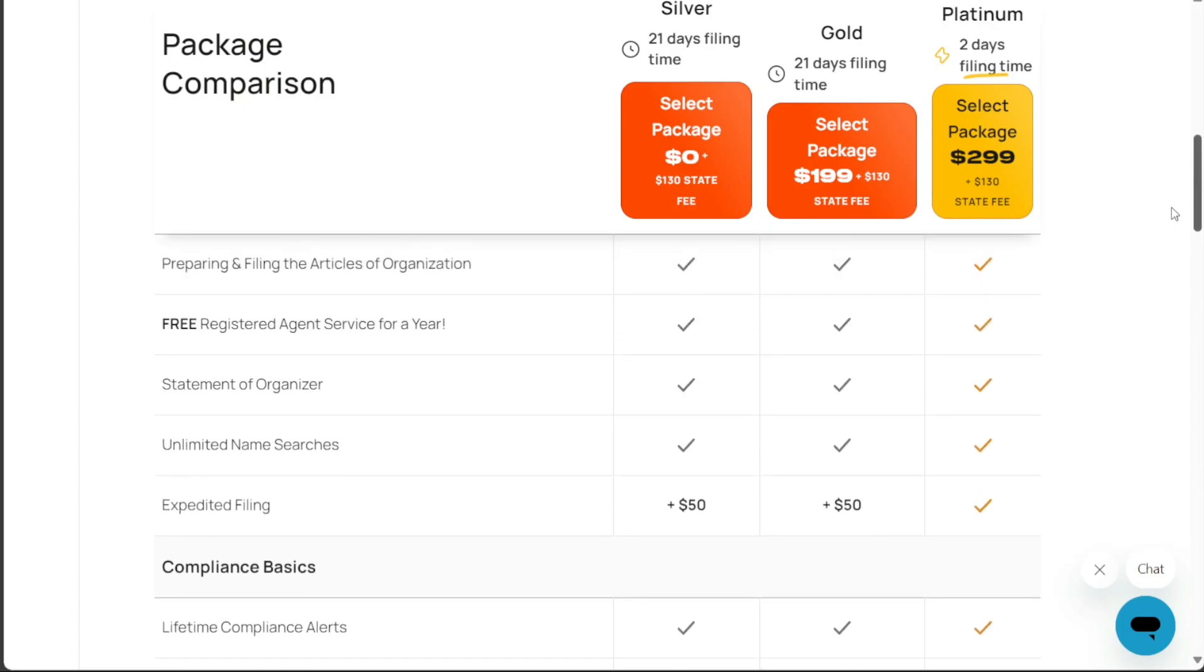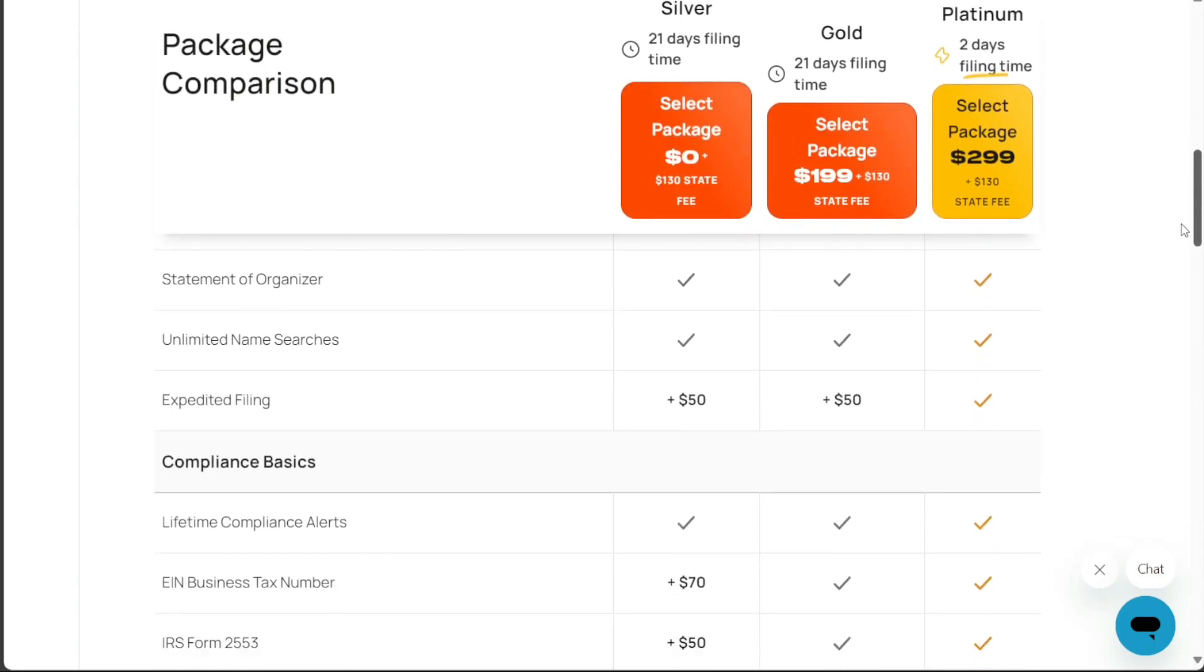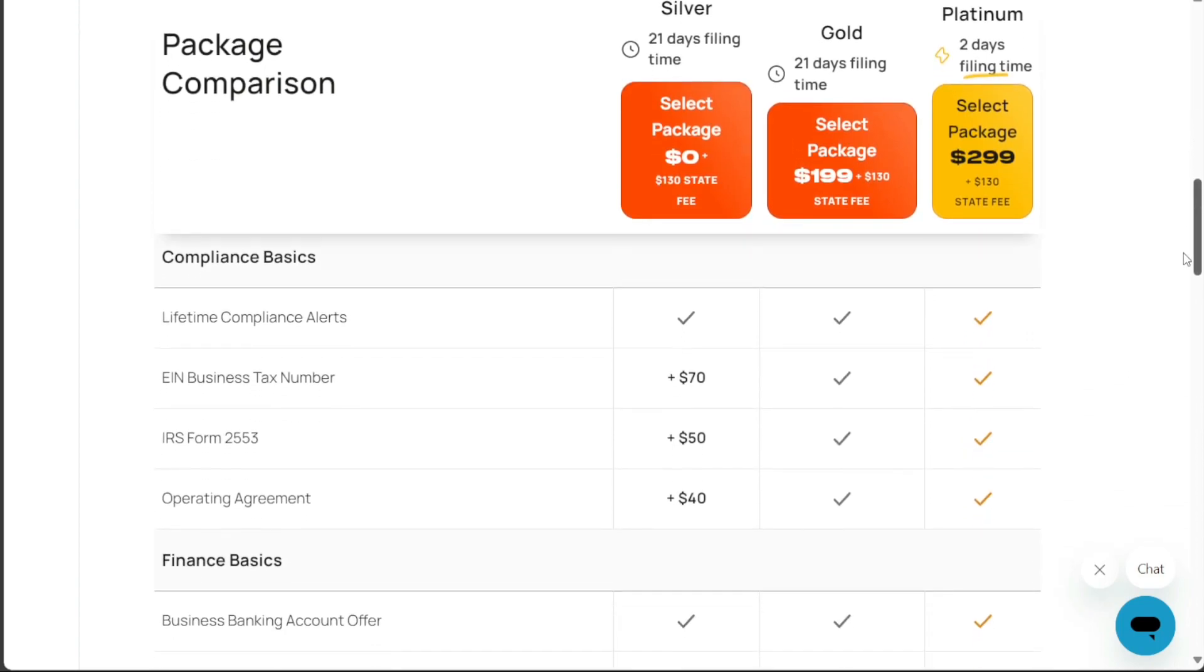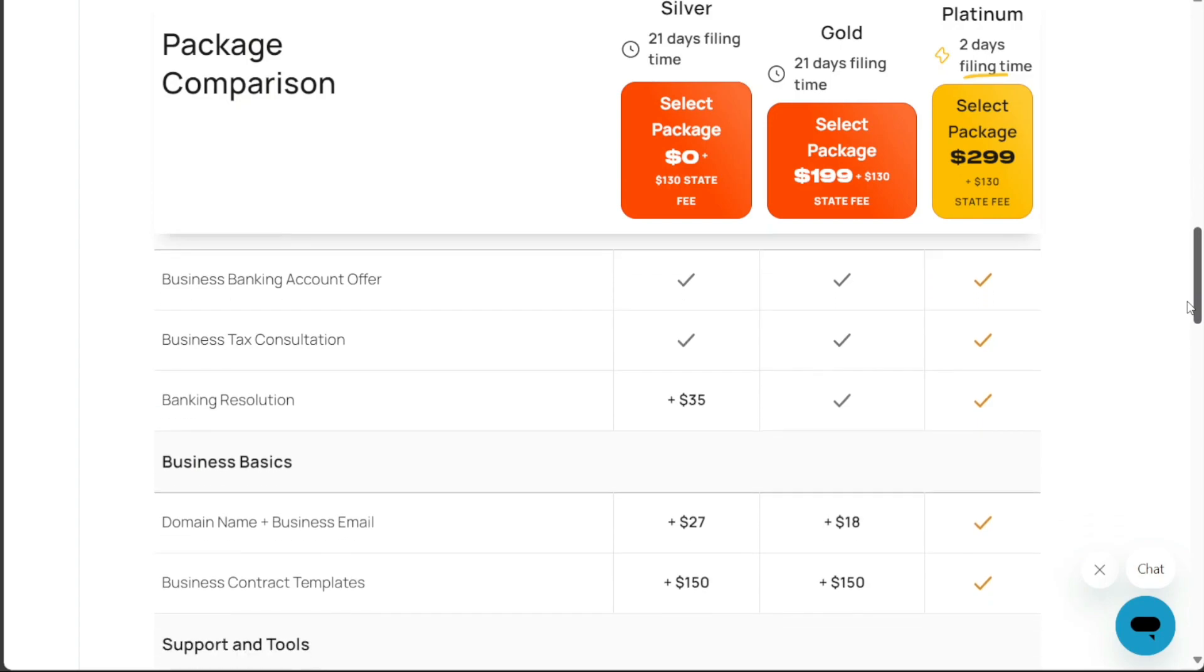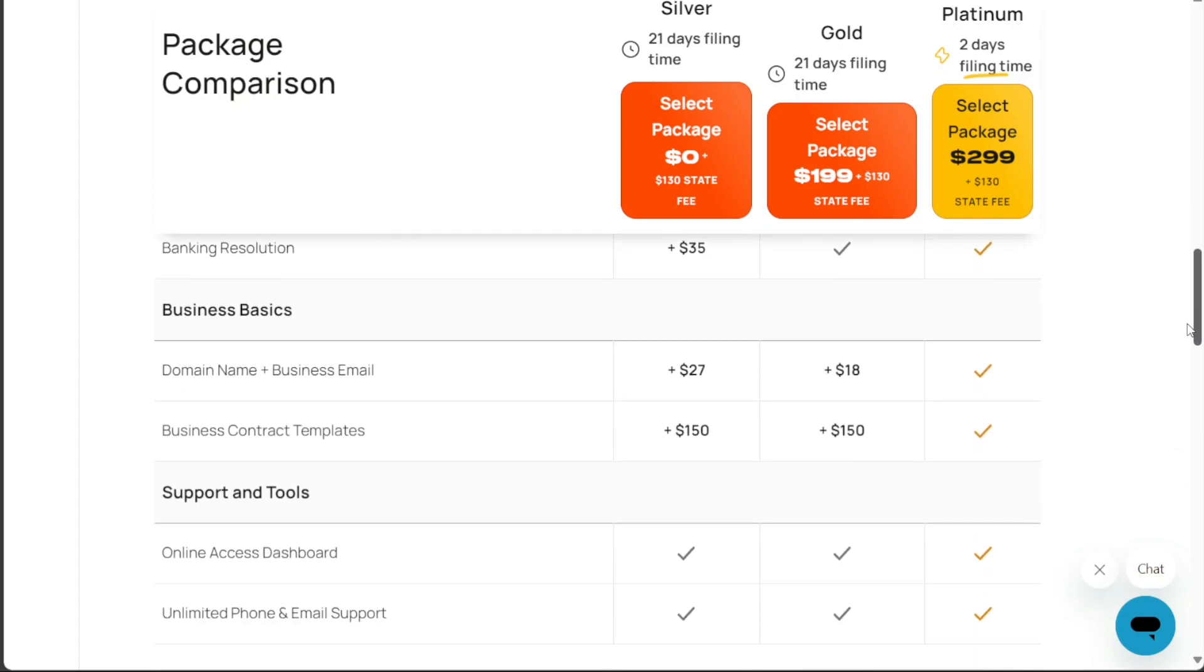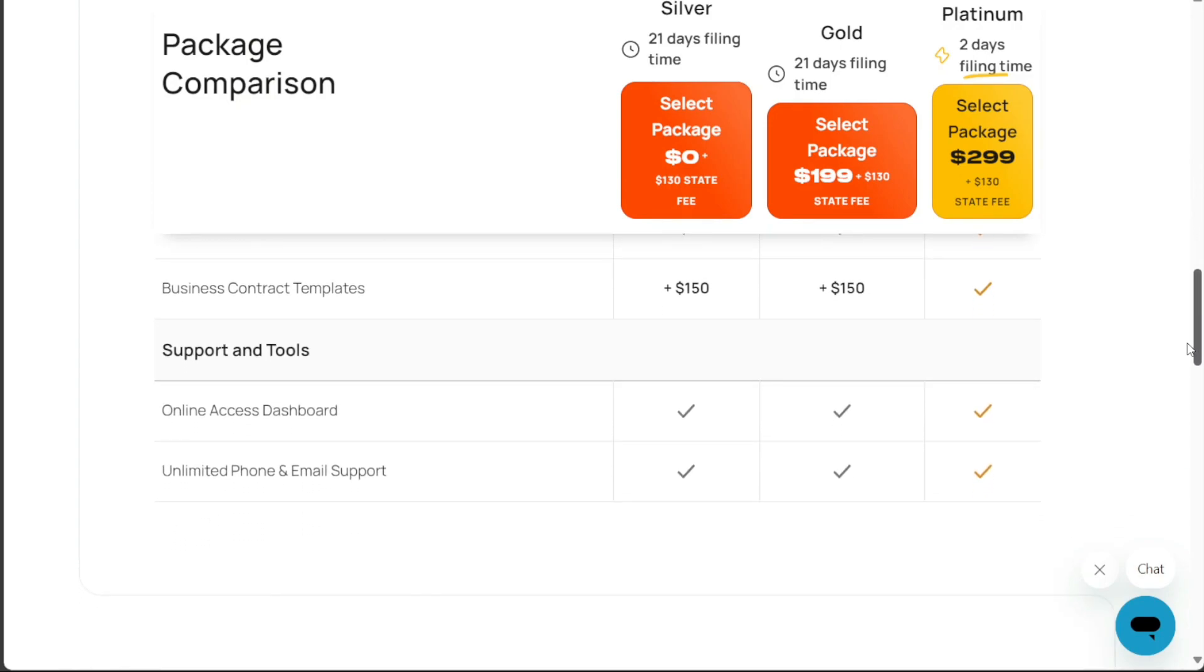Furthermore, the Platinum package includes features like a business license search, which allows Incfile to search federal, state, and local licenses, permits, and tax registrations that apply to your business.